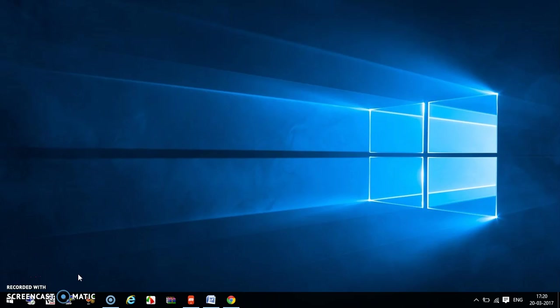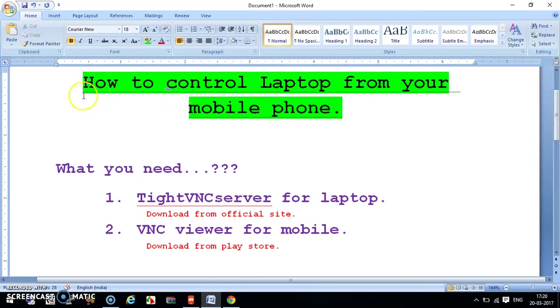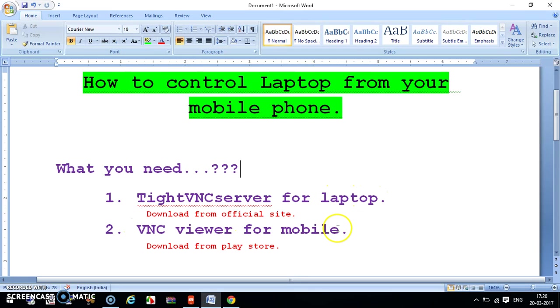For this I will use these two softwares. The first software is for your laptop — this is the TightVNC Server for your laptop. The second is the TightVNC Viewer for your mobile phone.